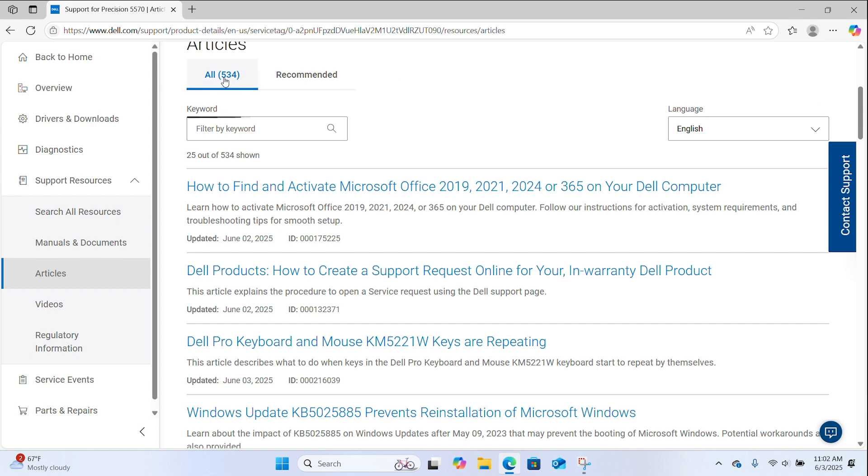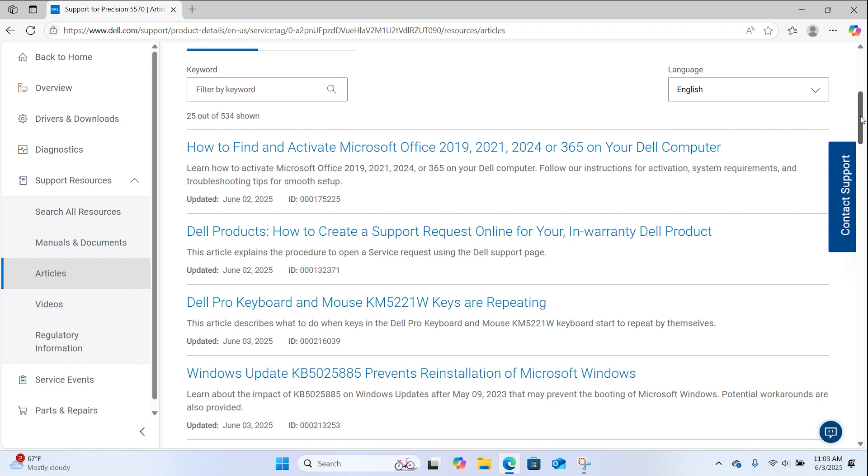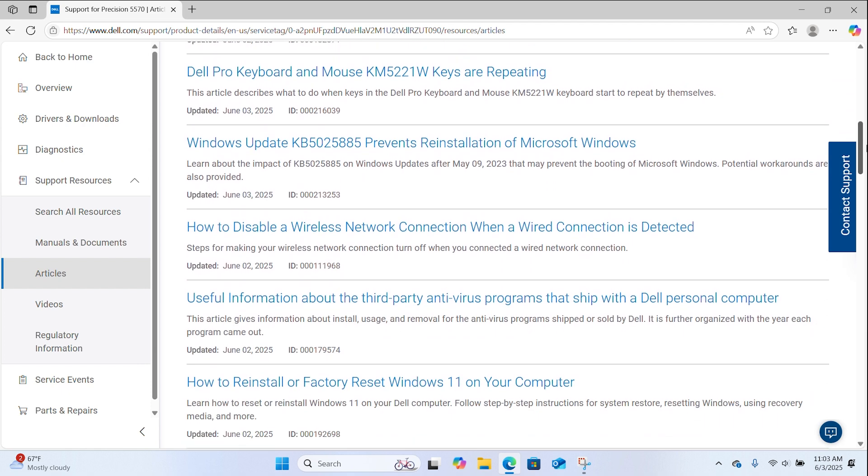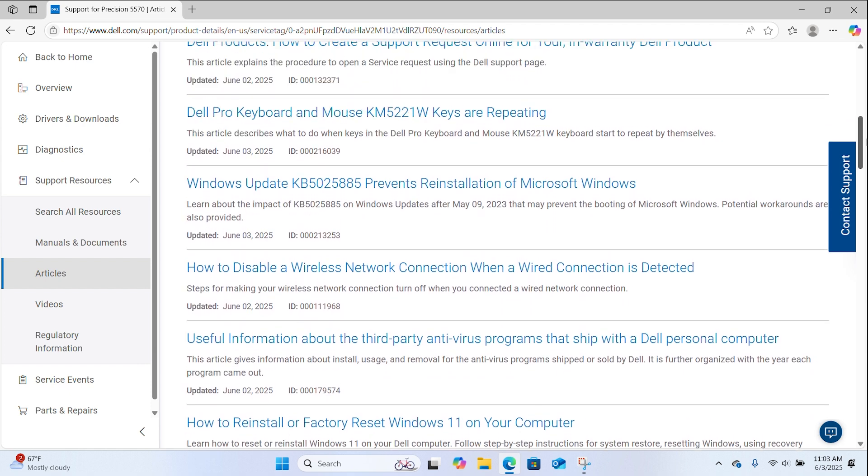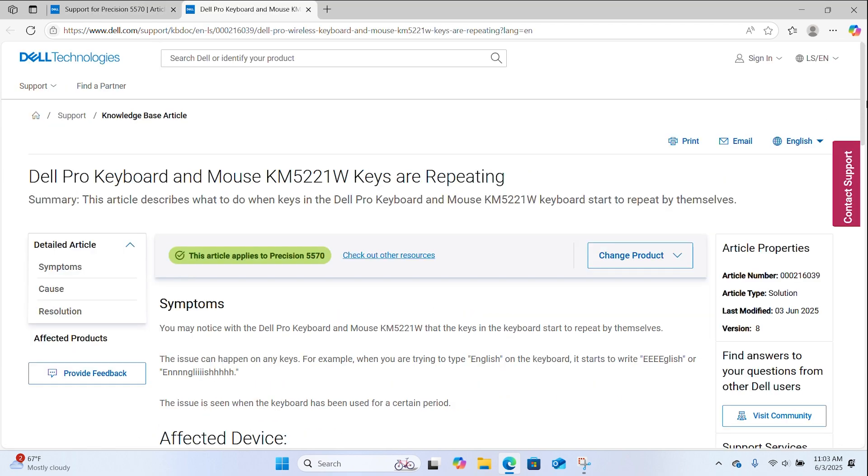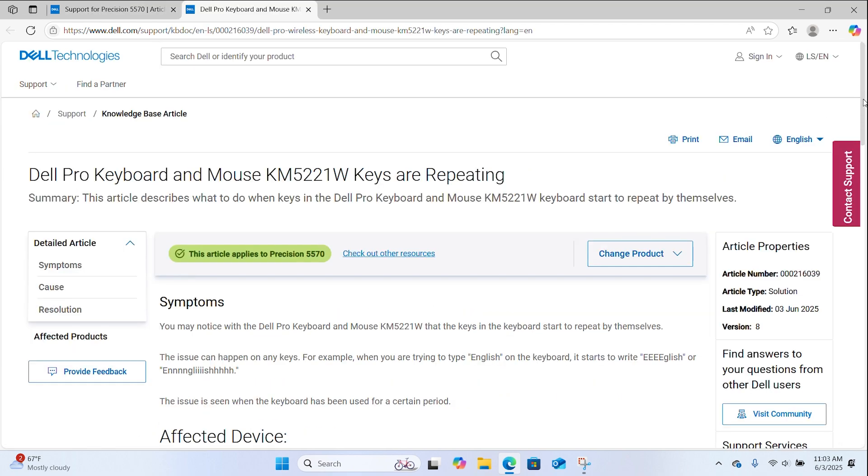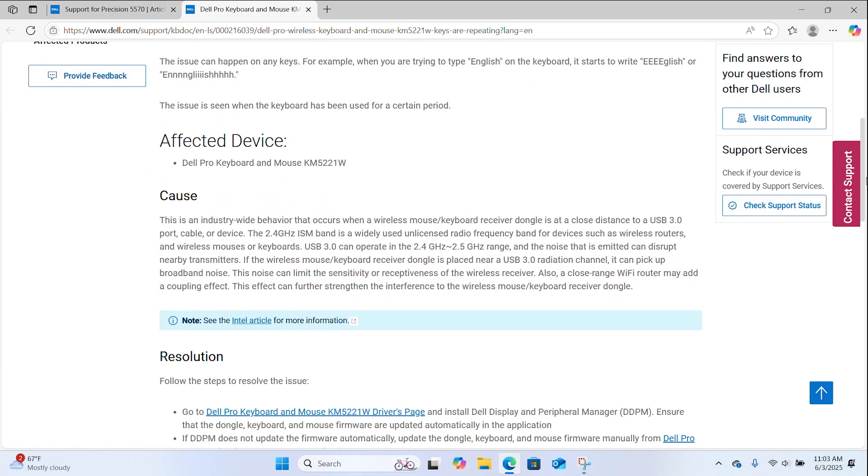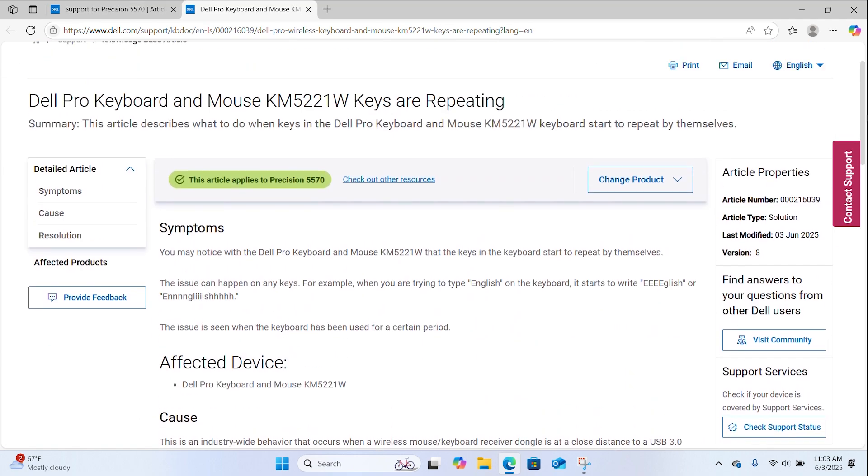Use detailed keywords to search directly for specific topics. Under the title will be a concise summary with the latest modification date. Click on the title to access the main content of the article. At the end of each article will be additional recommended support articles.